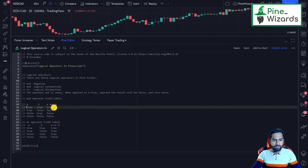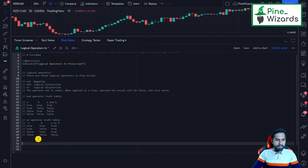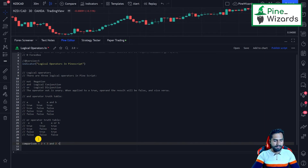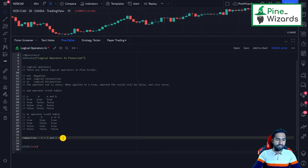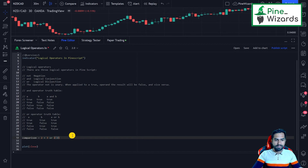Let me show you by example. Here I'll make a variable called 'comparison' and set it to: two is less than three AND two is less than one. The result of two less than three is true, but two less than one is false. So the output of this expression is false because I used the AND operator. If I had used OR, the result would be true because two less than three is true — one of them is true, so true would be assigned to comparison.